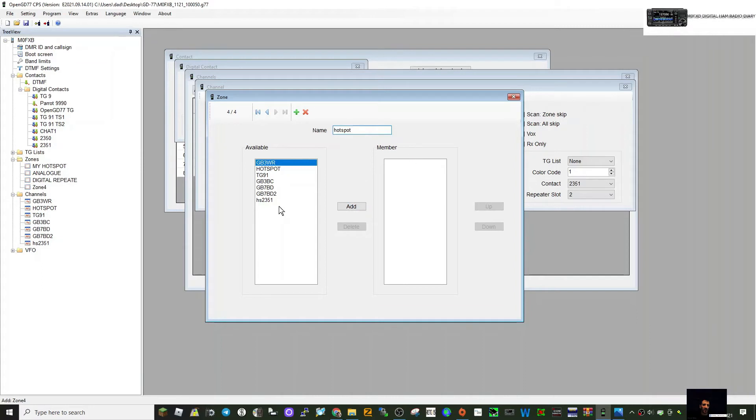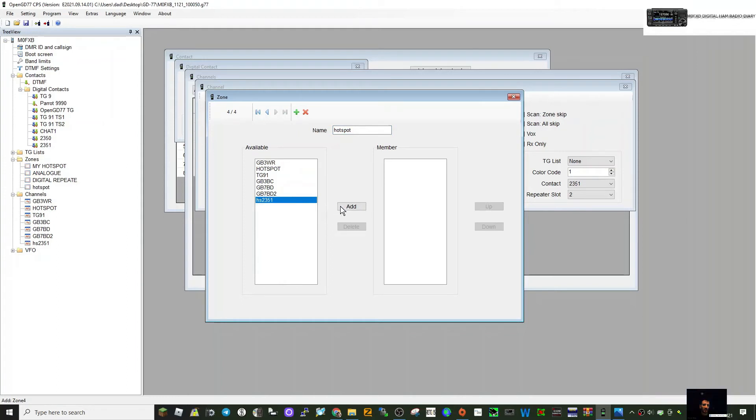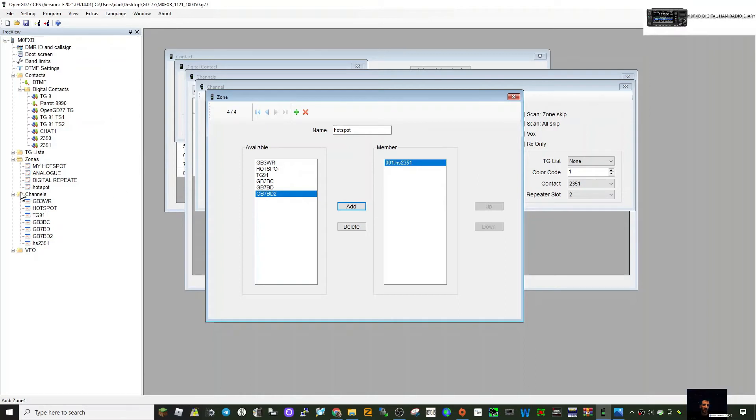The channel we've created here at the bottom, HS 2351, we can select it and send it into that zone there. So the idea is you turn on the radio, you find the zone that's called hotspot, and inside that zone would be this channel hotspot 2351.